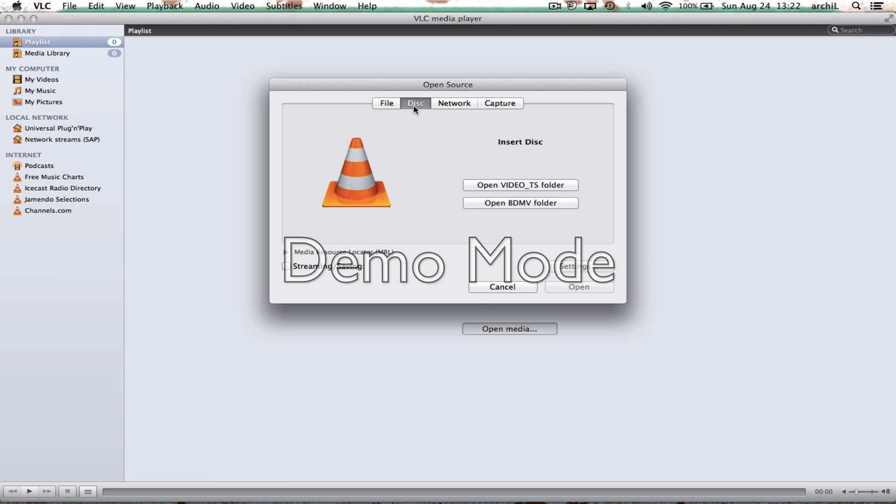So click disk and it's here, open BDMV folder. So that's the trick here guys, it's not a file, it's a folder. We're gonna open the complete package, we're gonna open the folder.